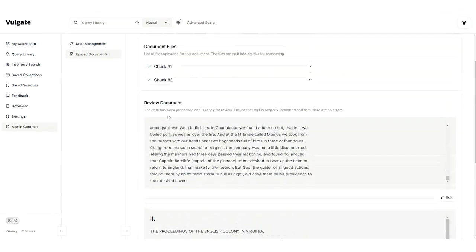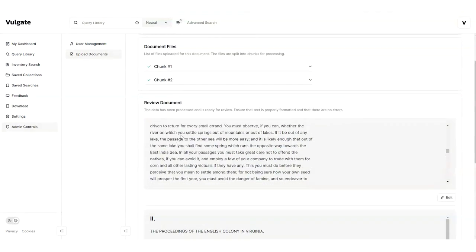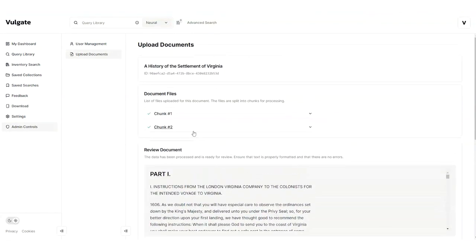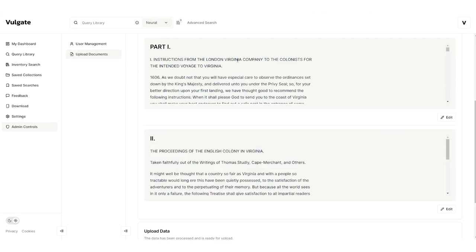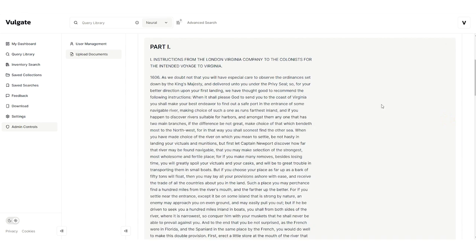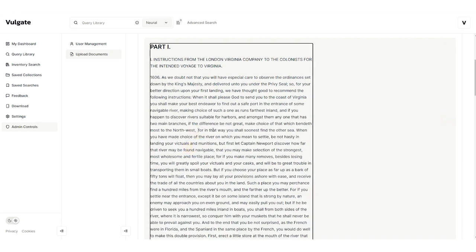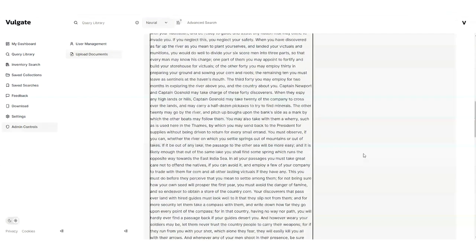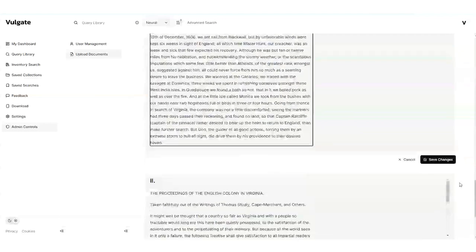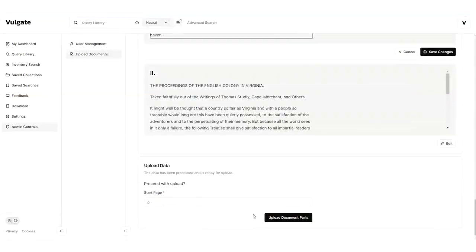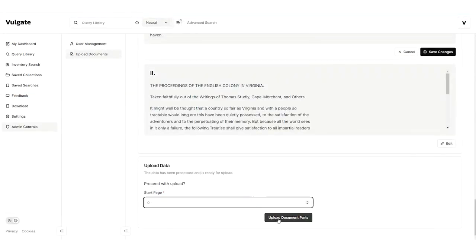That said, if there happens to be any transcription issue, or if you want to add some additional notes or context, you can hit the Edit button to make direct changes to the text before it gets uploaded into the system. Once you're ready, you can go ahead and upload the document parts directly into the database. As you can see, this is extremely seamless document ingestion powered by AI.